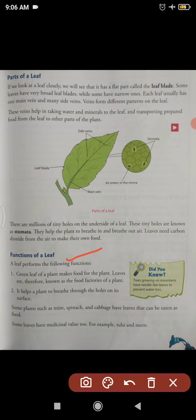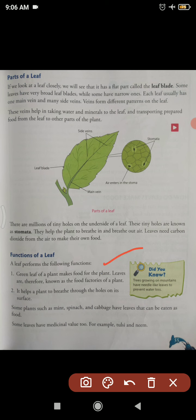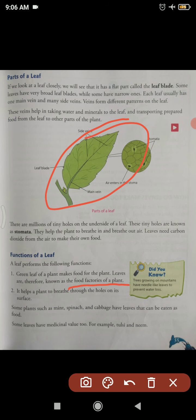Now let's see the functions of a leaf. A green leaf of a plant makes food for the plant, so leaves are known as the food factories of a plant — food is prepared here. Chlorophyll is the substance due to which leaves are green in color, and it is used in photosynthesis. The process by which plants prepare their own food using sunlight, chlorophyll, carbon dioxide, and water is called photosynthesis.